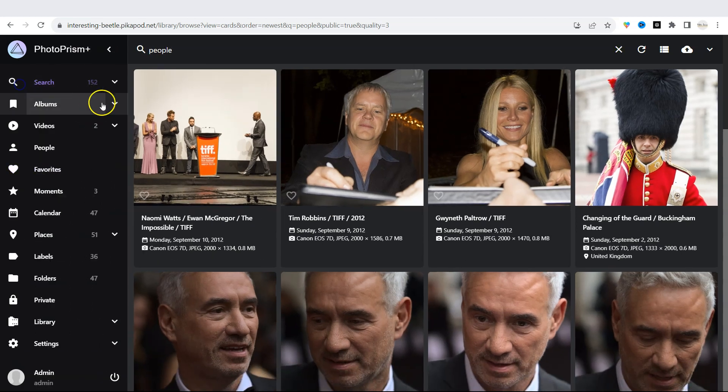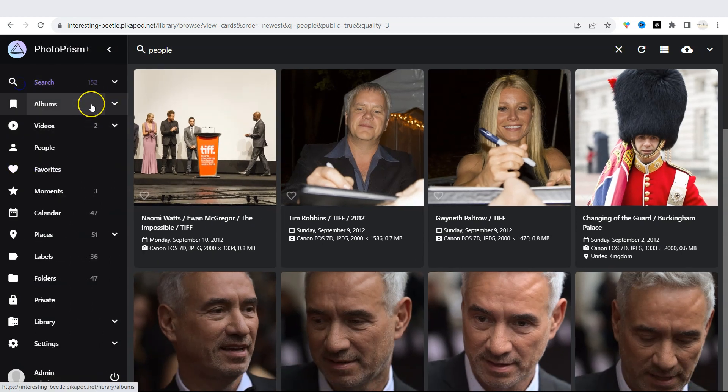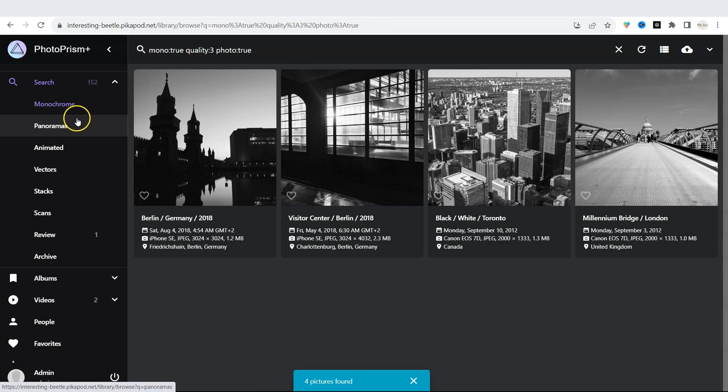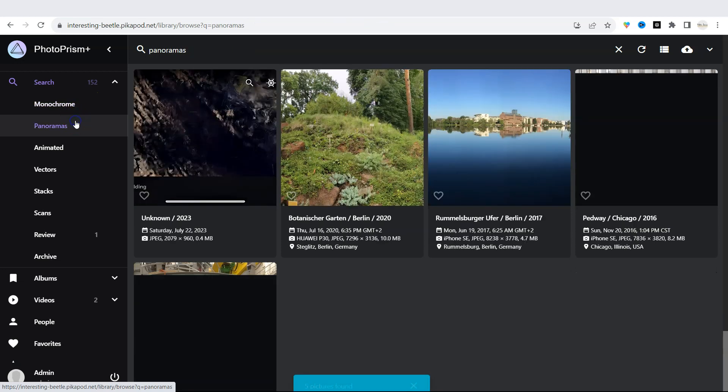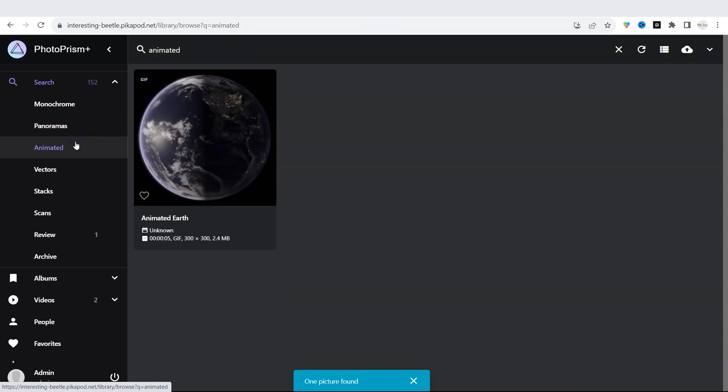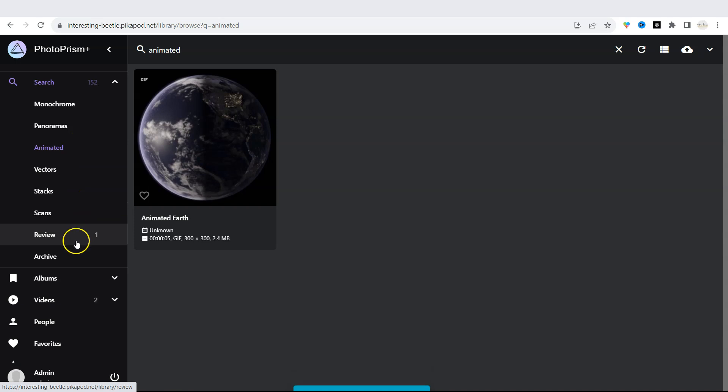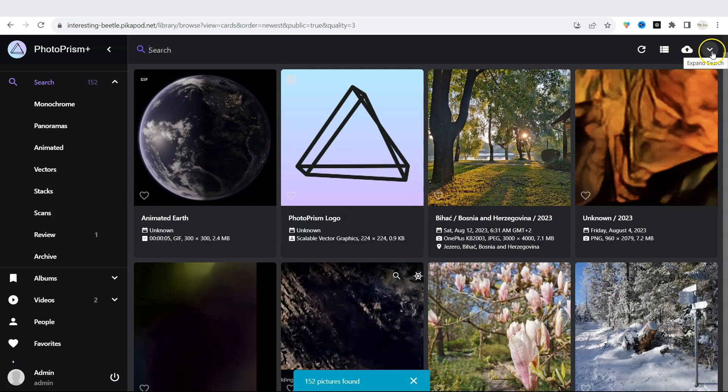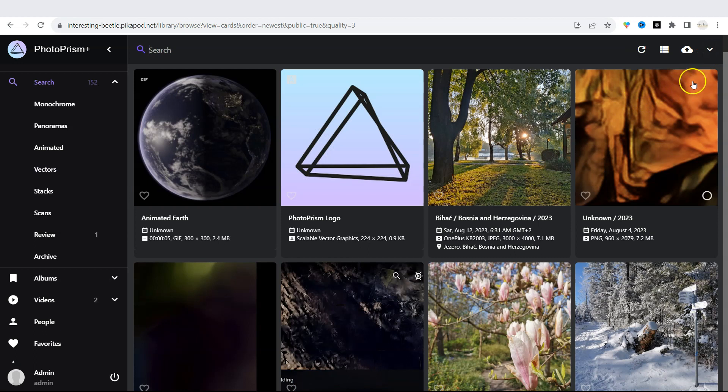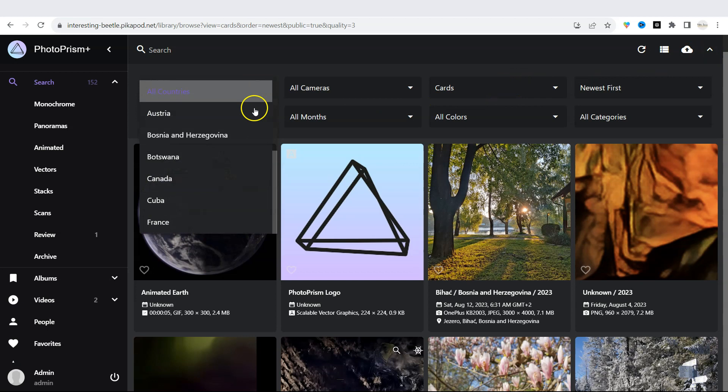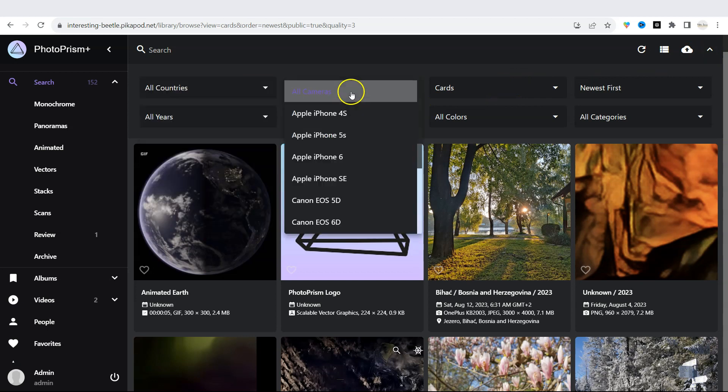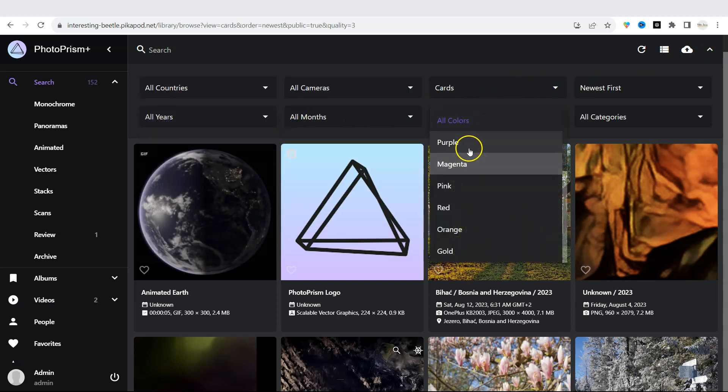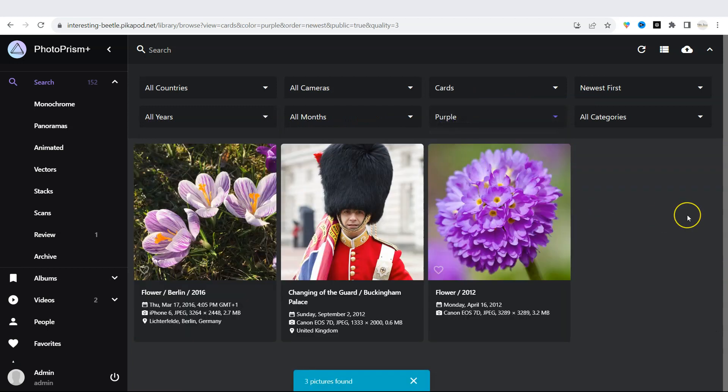When you click on the left side menu, you will see different search filters such as monochrome, panoramas, animated, scans, vectors, and so on. There is another filter and you can click on the arrow at the upper right and it lets you filter by countries, camera or device, years, months, and even colors.